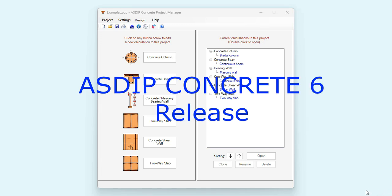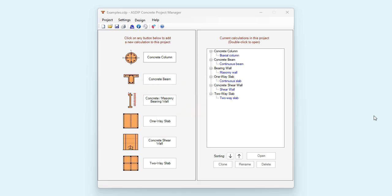ASDIP Concrete 6 has been released. It includes great new features and improvements. This is Javier Encinas, and today I will provide a brief overview of the most important features and benefits of this new package of ASDIP Concrete 6. Let's get started.